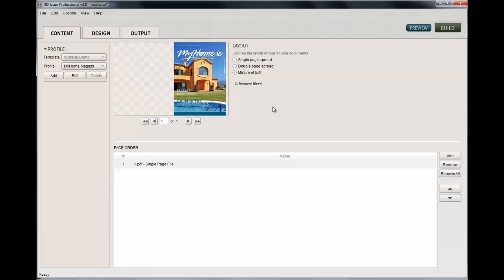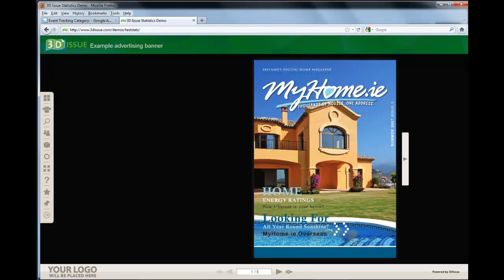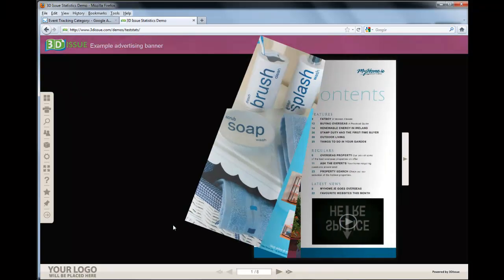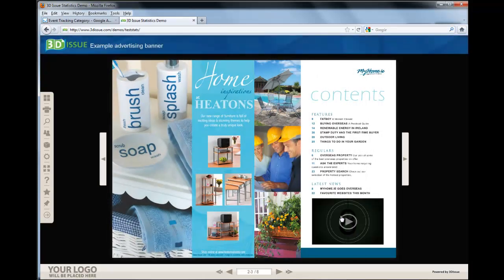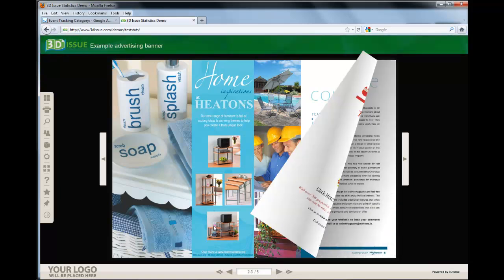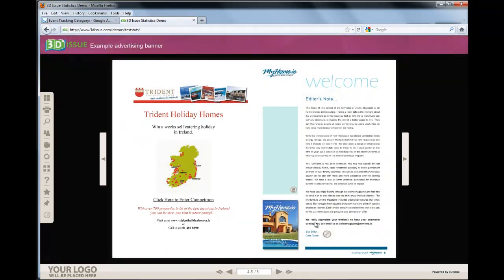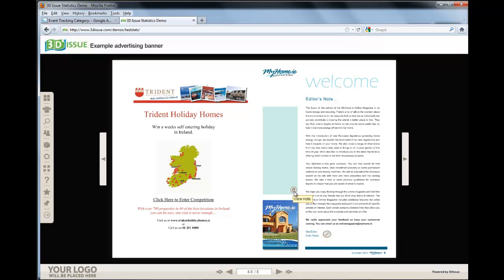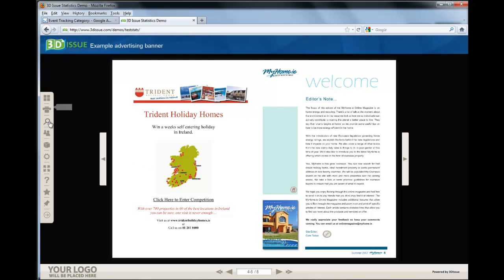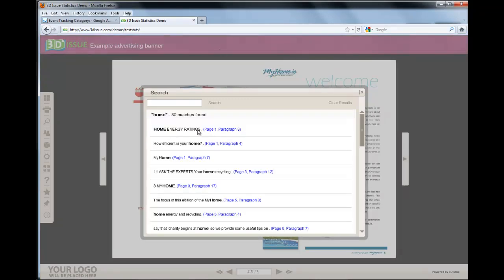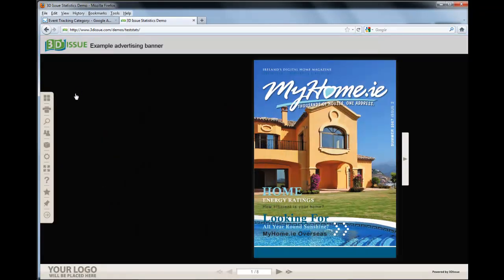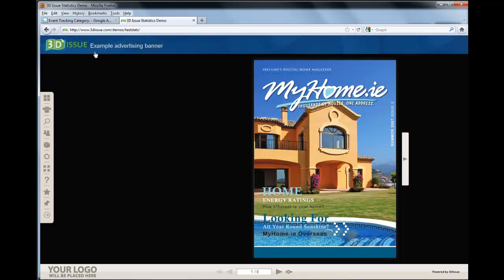Let's just jump back to our online publication. This is the publication online. A reader would probably flip through your publication, view a couple of videos, and generally browse. Now all these events - such as I have a web link button here, I have notes, and even if I search for a term - all these events are tracked and logged.